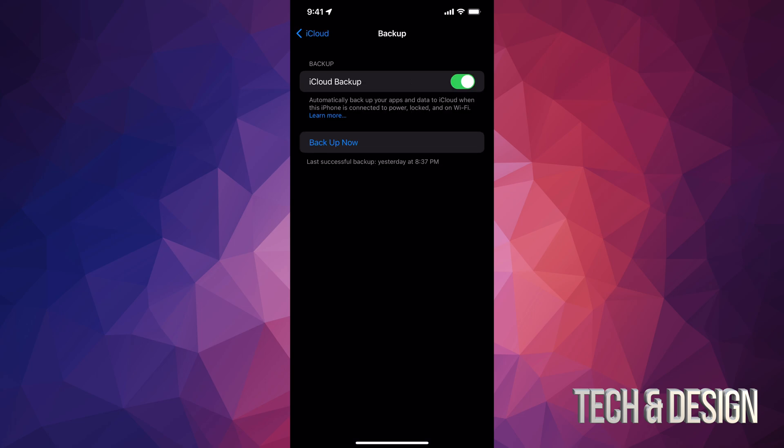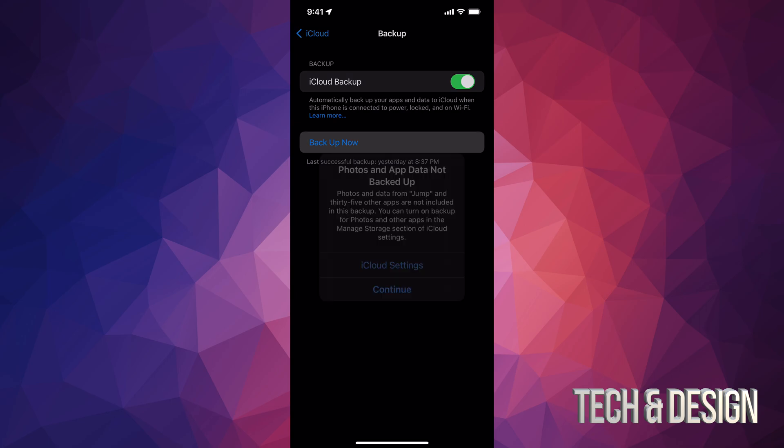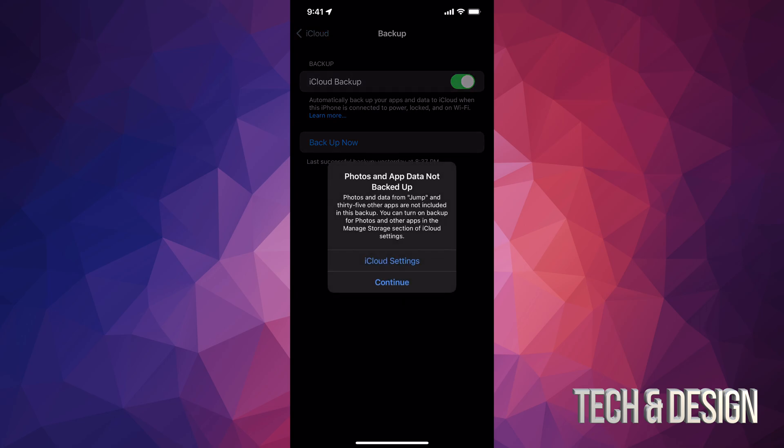Now right here, just tap on backup now. In my case, it does tell me this because I don't backup my photos on iCloud because I only have 5 gigs. I don't want to use any more gigs.